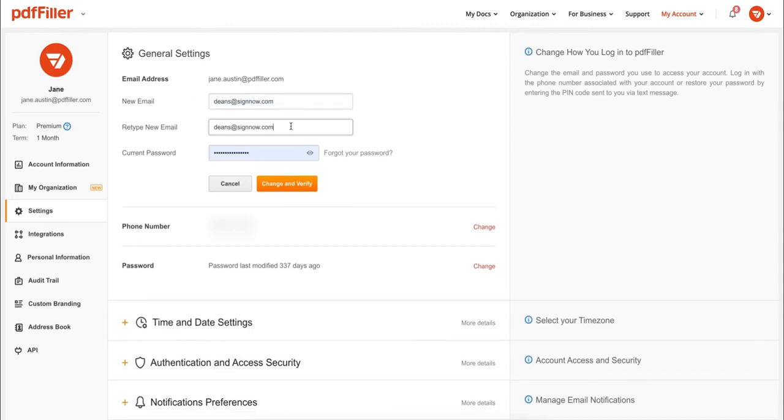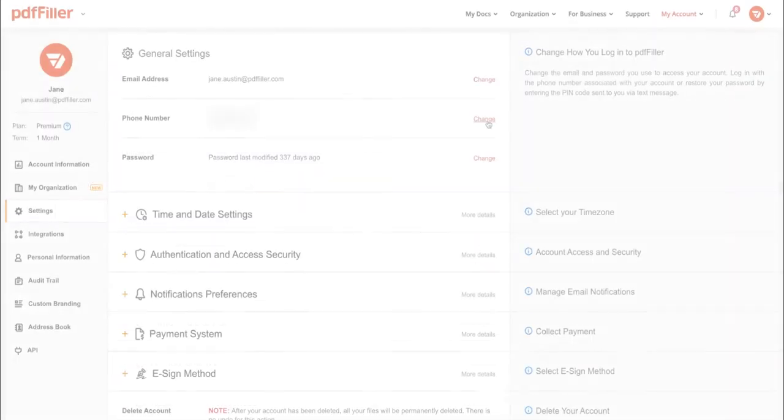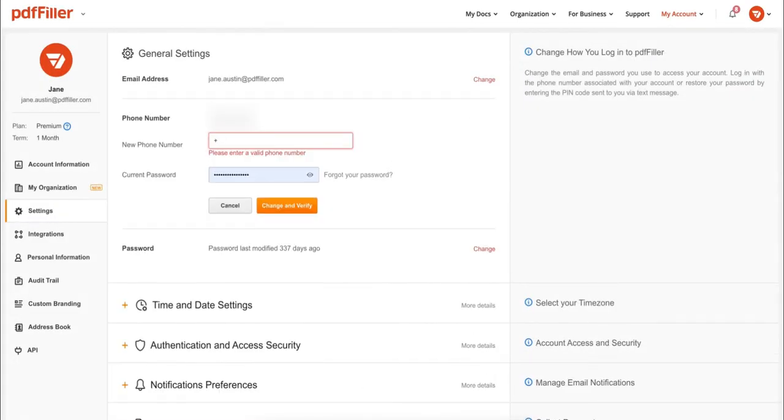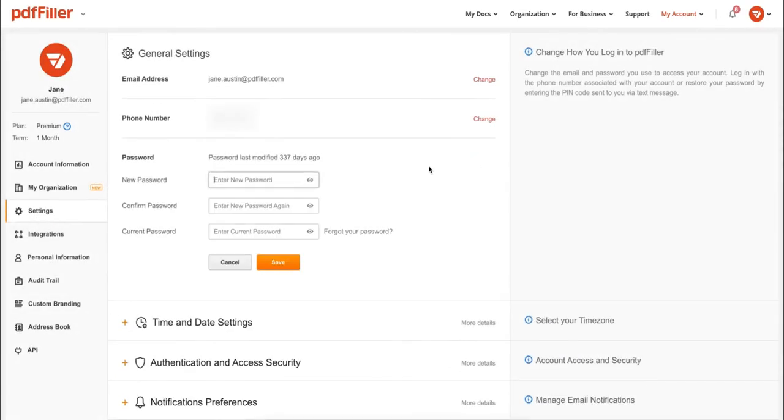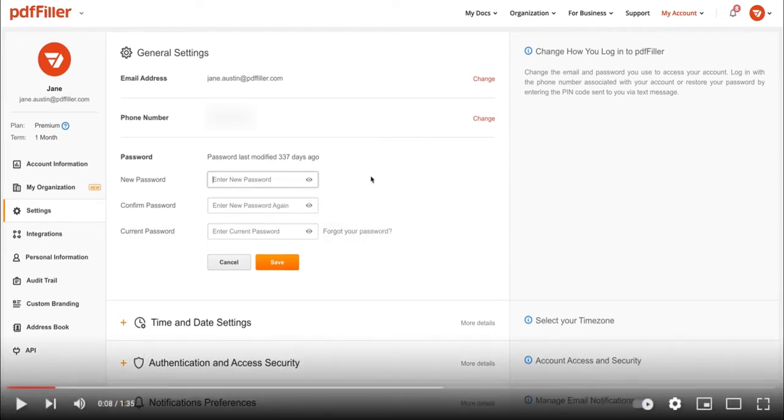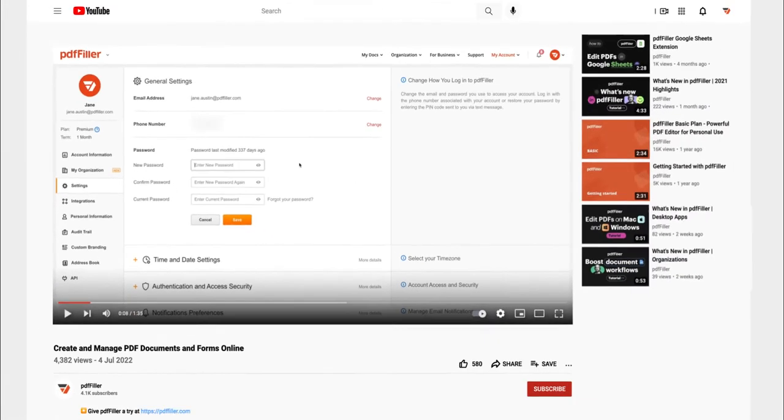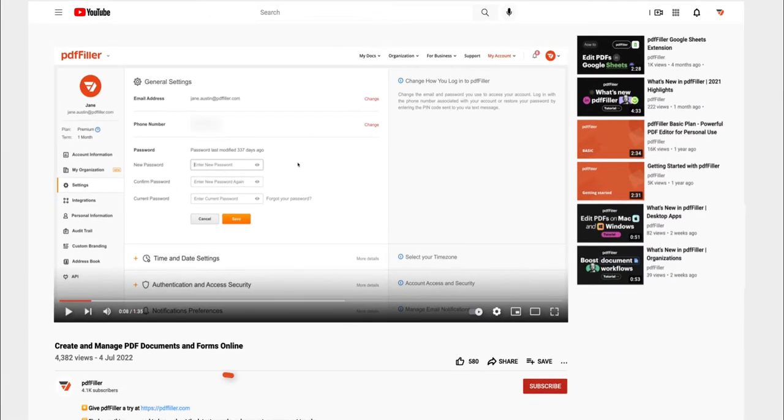You can also click Change under Phone Number to update your phone number, and click Change under Password to update your password. If you work with PDF documents on a regular basis, click the link in the description and